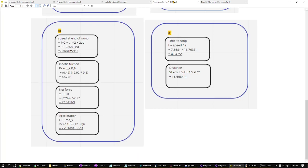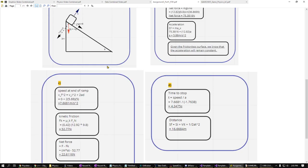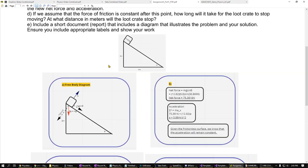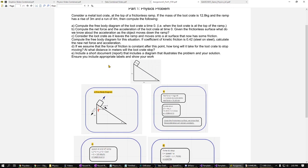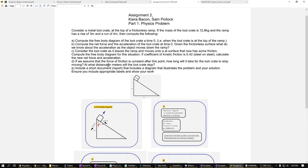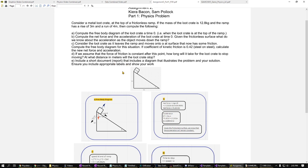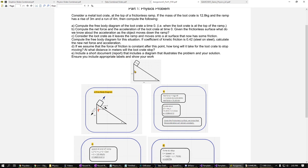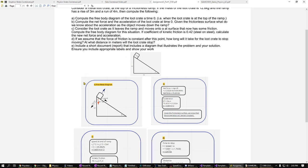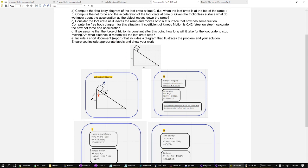And to get us started, I'll show off the part 1 of the assignment, which is the report on the physics of the situation. You can see in the first step we've constructed a free body diagram to illustrate the forces in effect on the loop box.